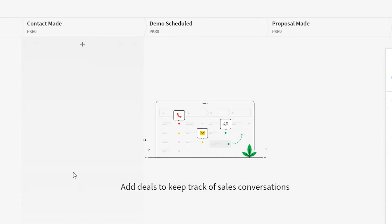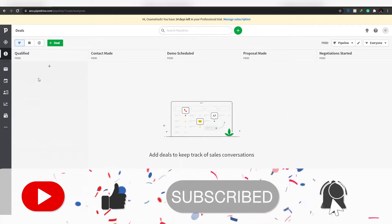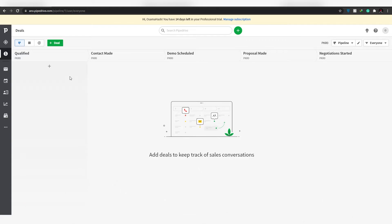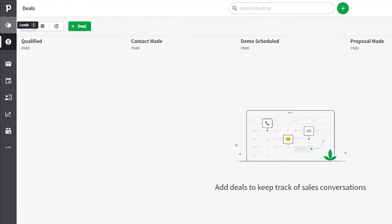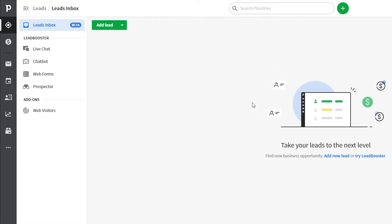Once the website loads, you'll see the main dashboard. The main page you're on is called Deals. On the left column, at the top you have Leads, which helps you track and find deals from competitors so you can make better deals and attract more customers.